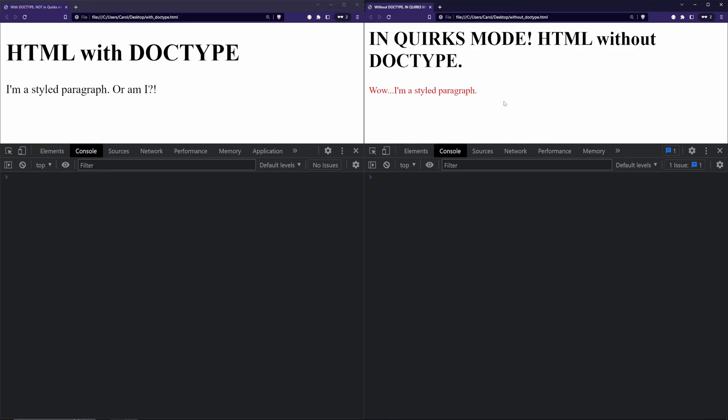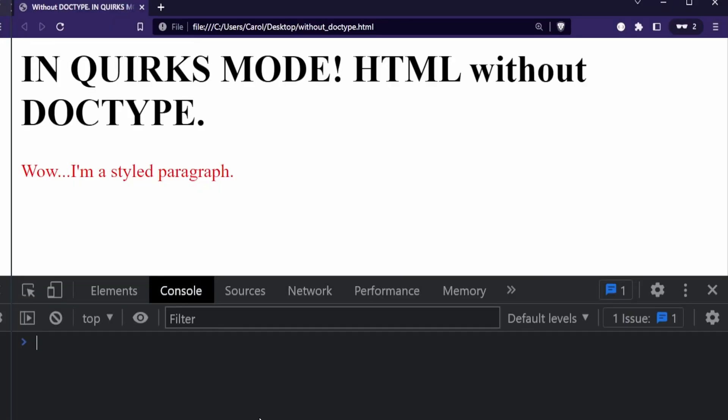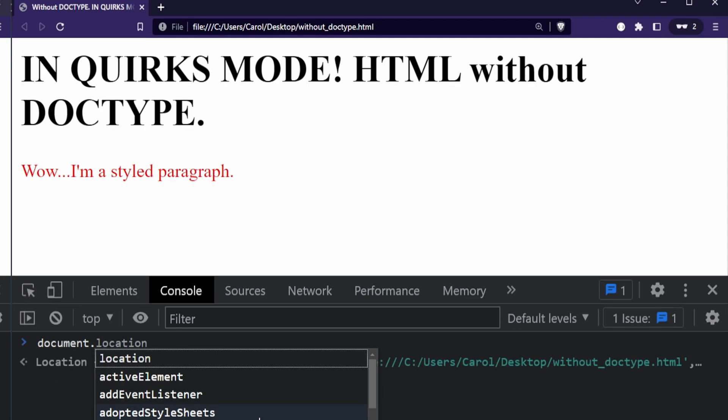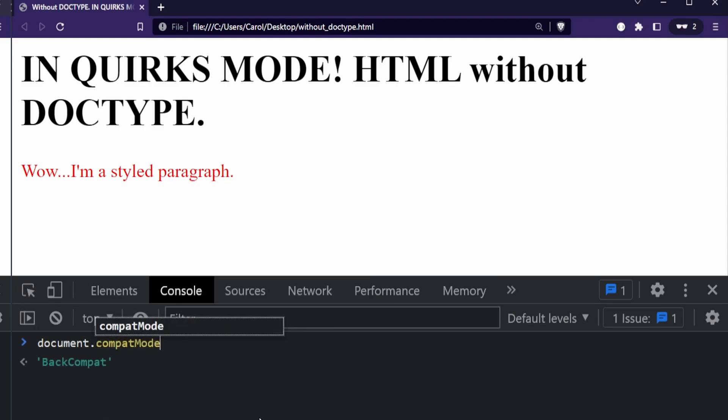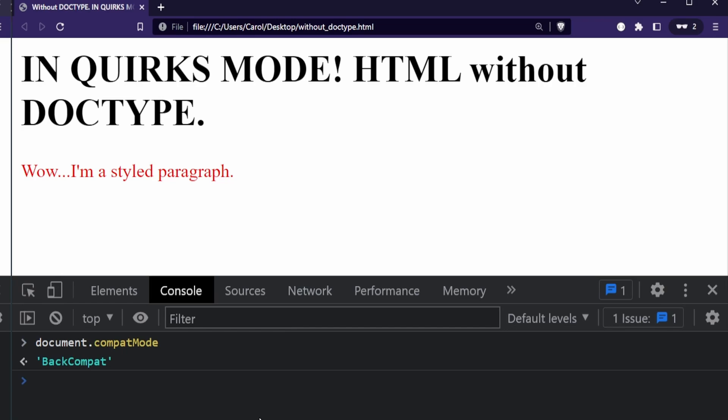If you cannot figure out at first if the page is rendered in quirks mode or not, run the following line in the browser's console: document.compatMode. If the value is BackCompat, the webpage is in quirks mode.